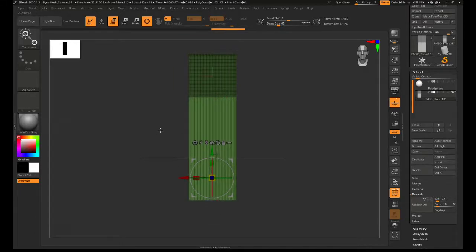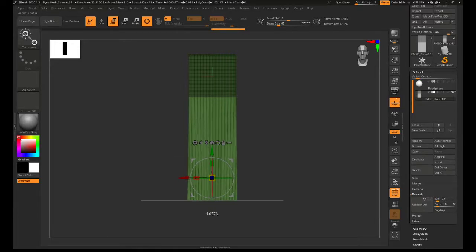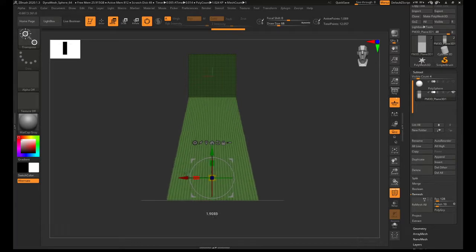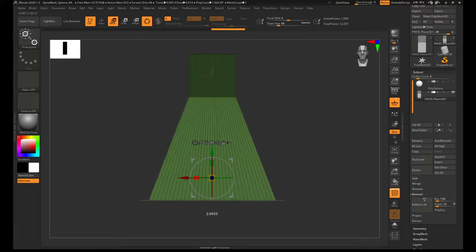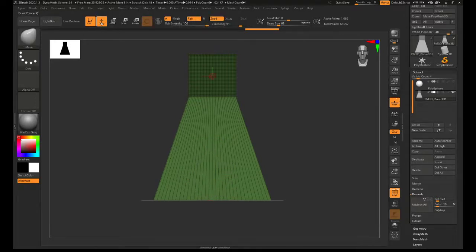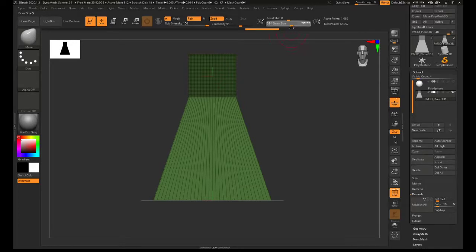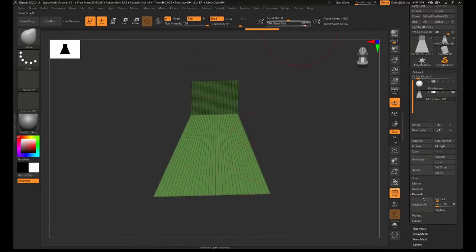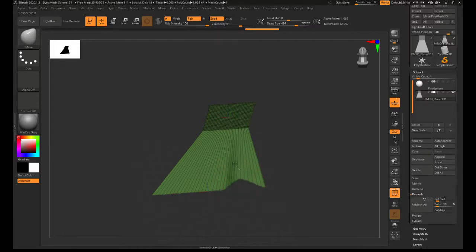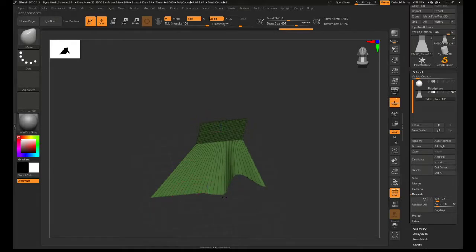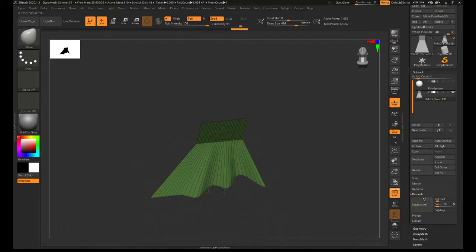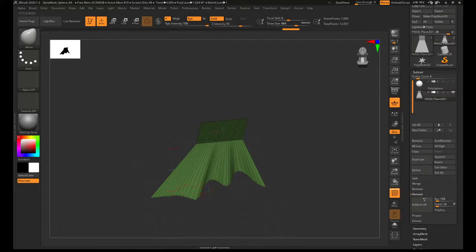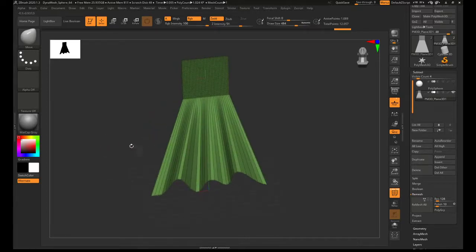To get it to splay outwards, if you switch on symmetry, so press X and pull on this red rectangle, it will splay it out similar to how it did in his tutorial. Then you can go into draw mode and then with the move brush, make it a bit larger. You can begin to do those kind of cape creases.